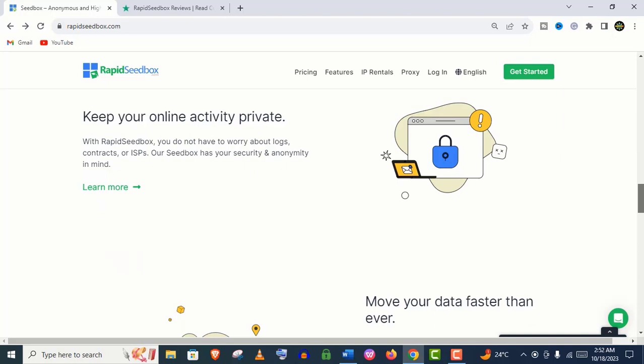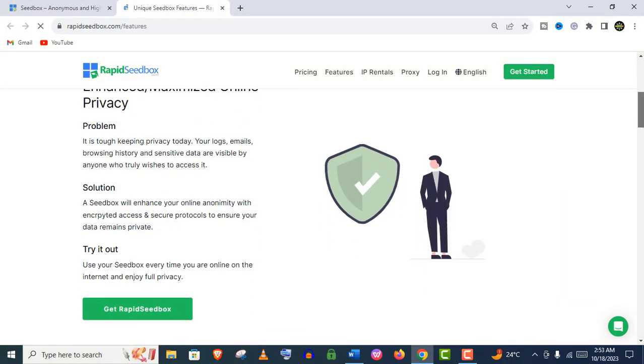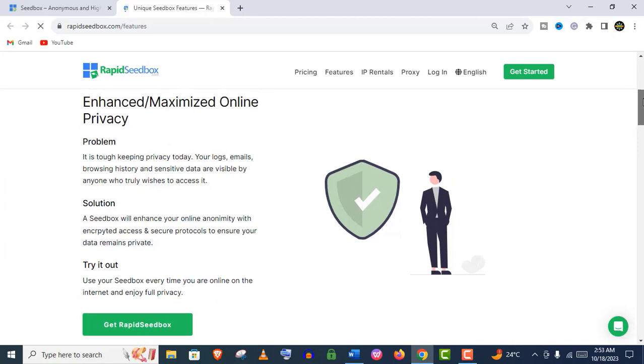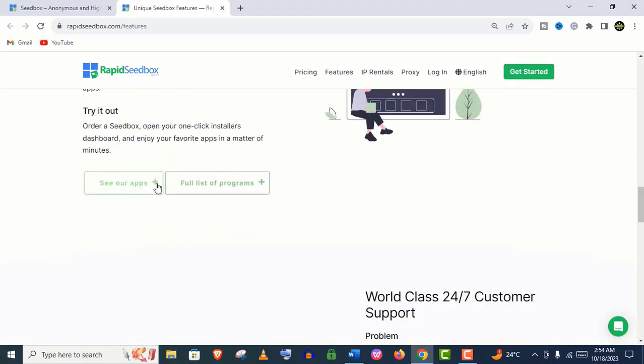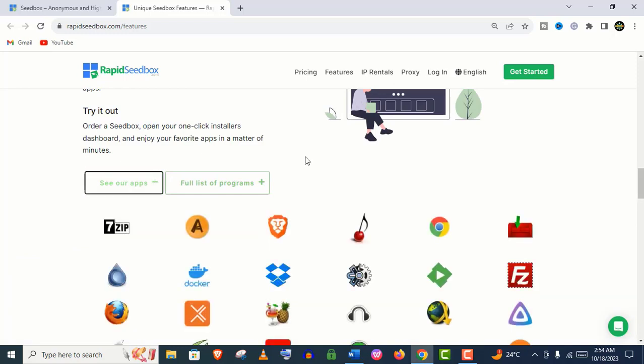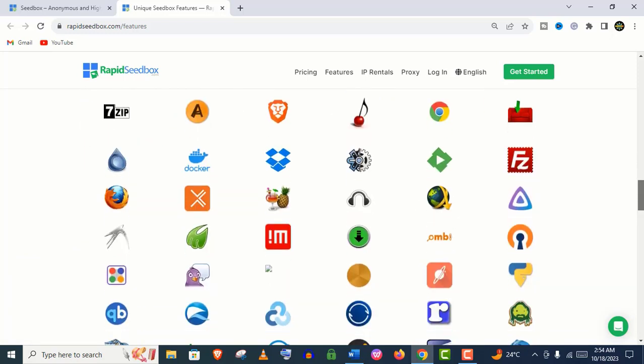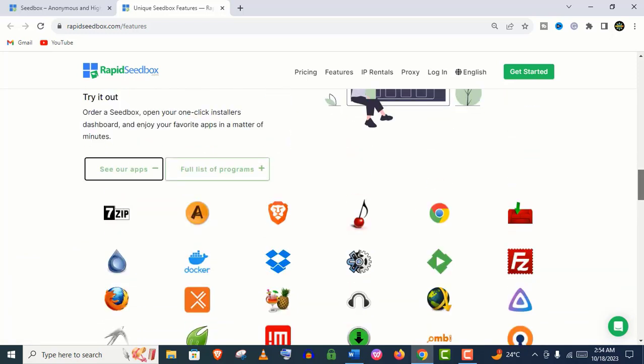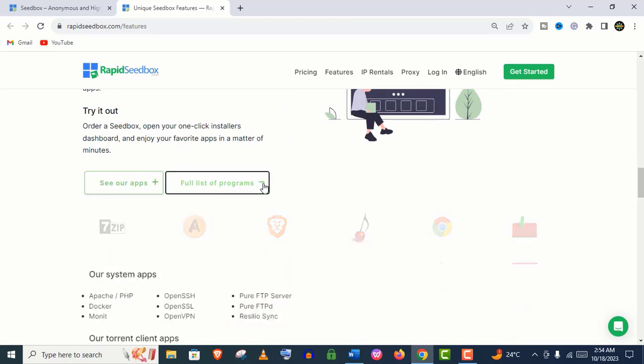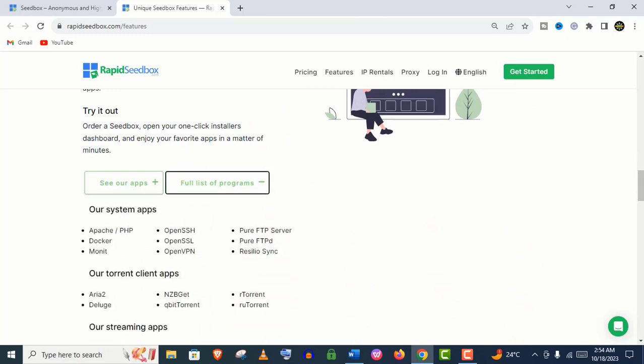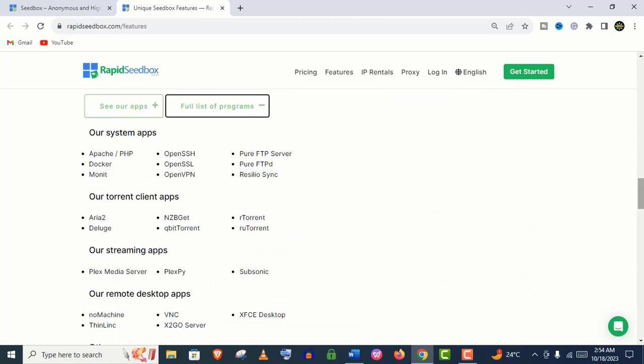But with Rapid Seedbox, you need not worry about logs, contacts, or ISPs. Rapid Seedbox also offers one-click installations to many popular apps with an easy-to-use interface. All of their services are really easy to set up. It's absolutely beginner-friendly.